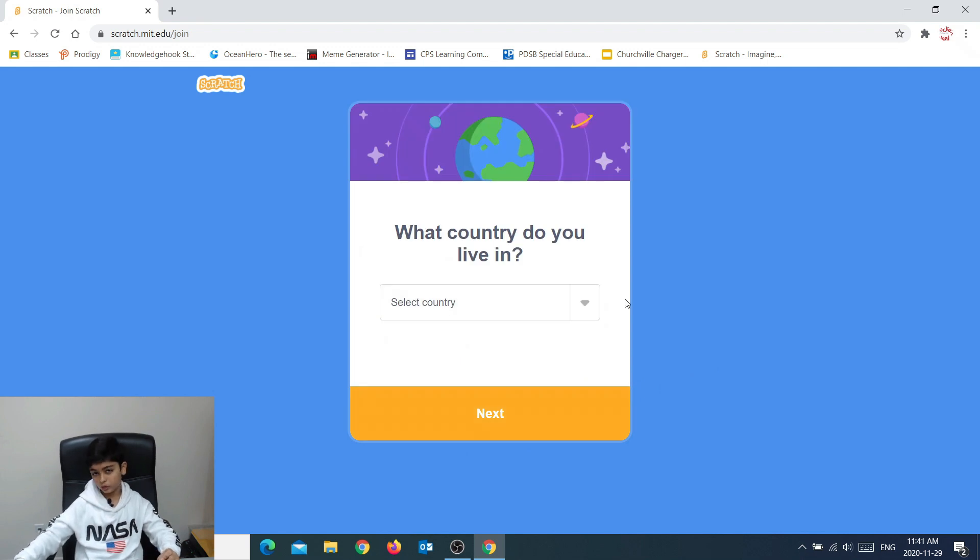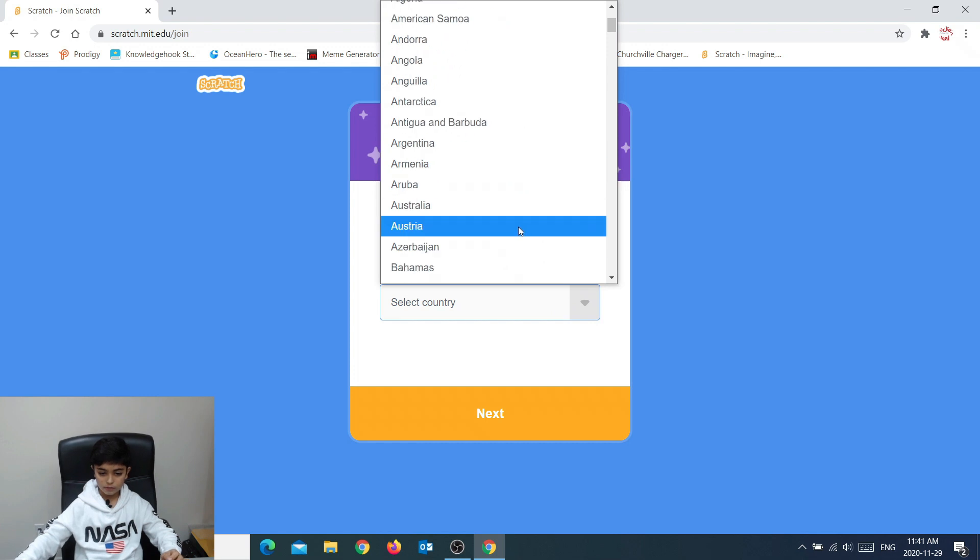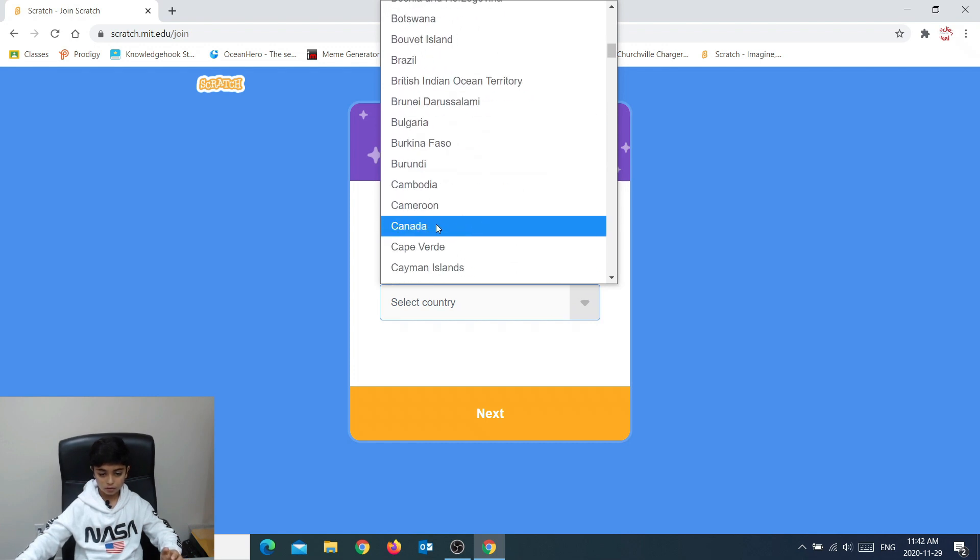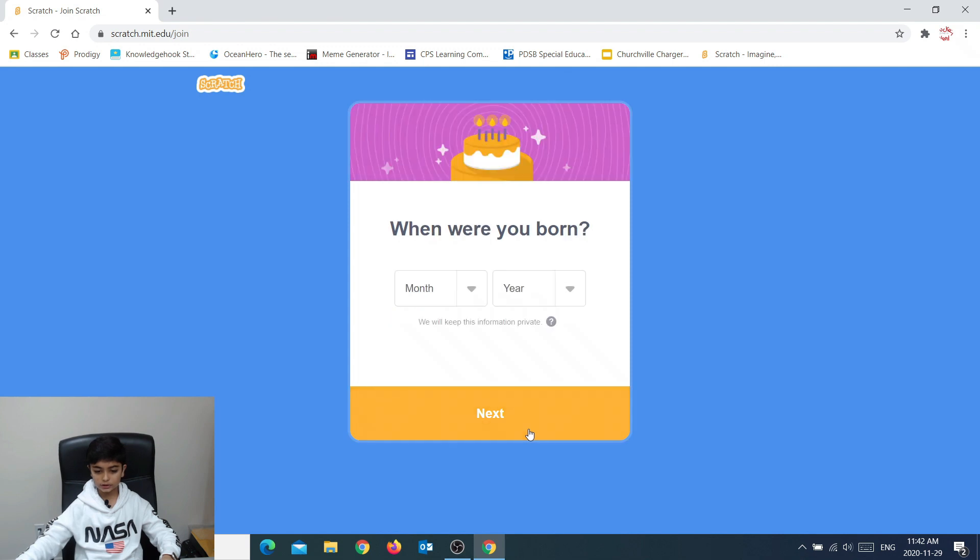Now you have to select what country you live in. I live in Canada. So I press that and next.